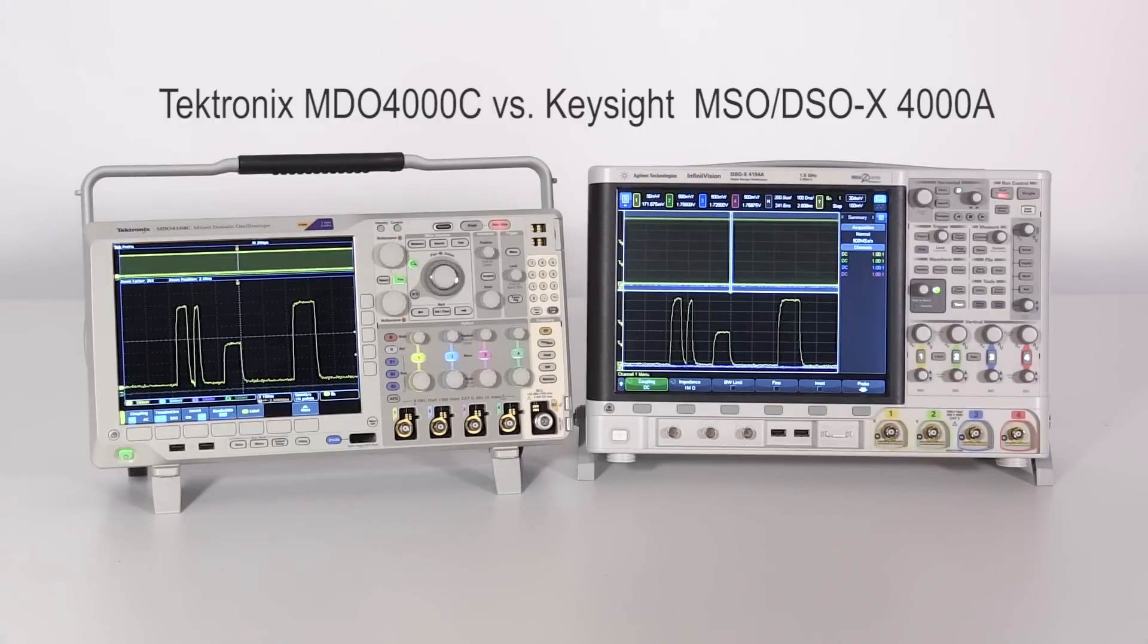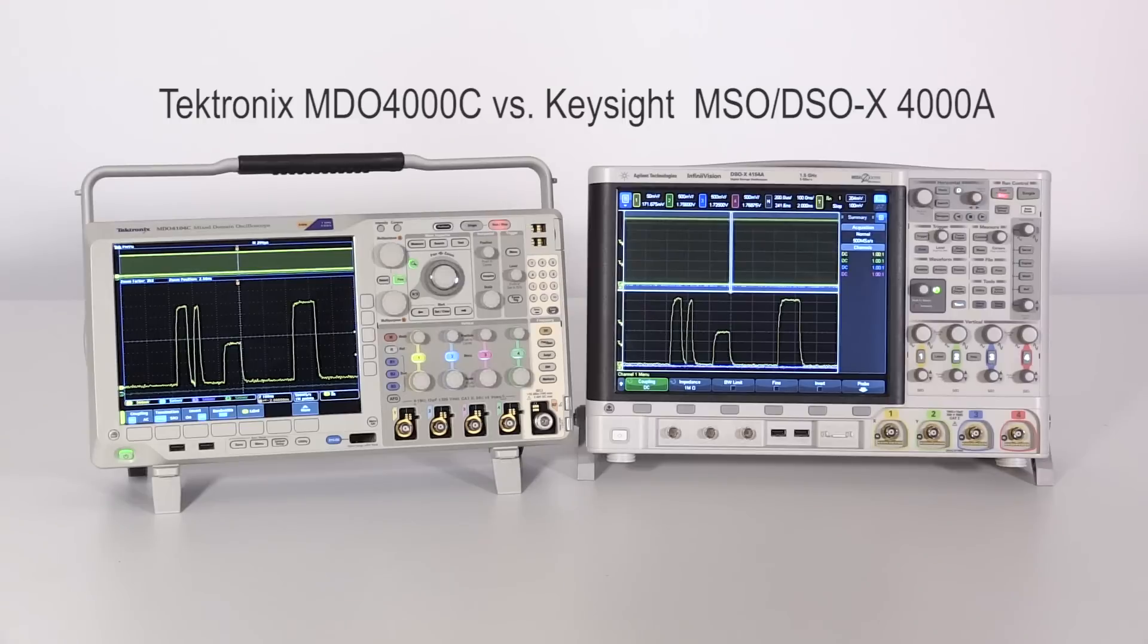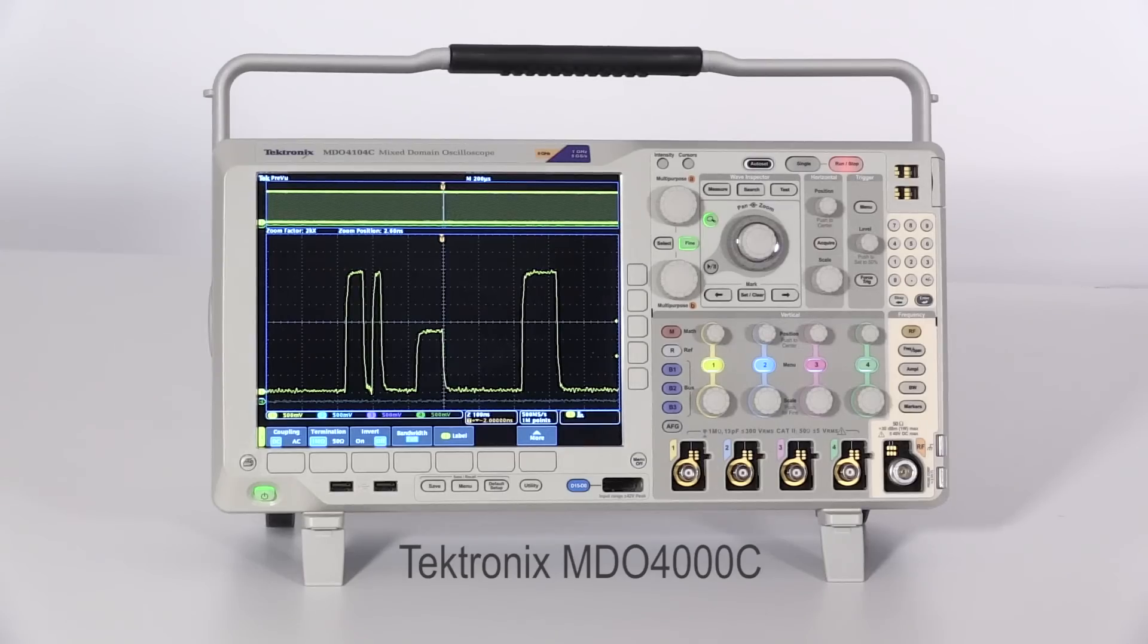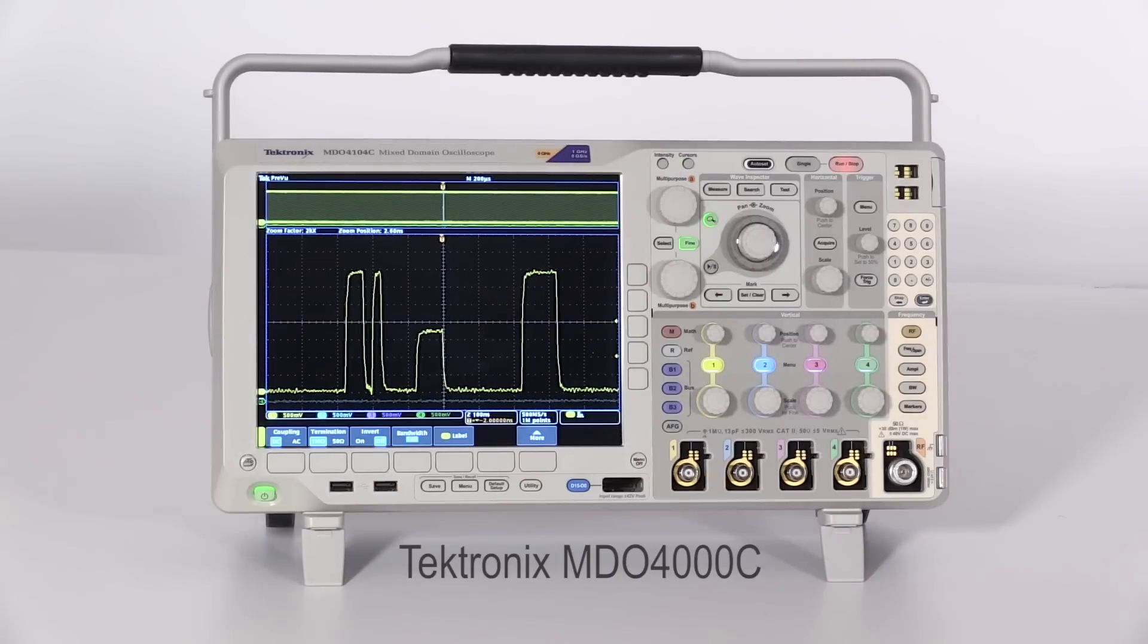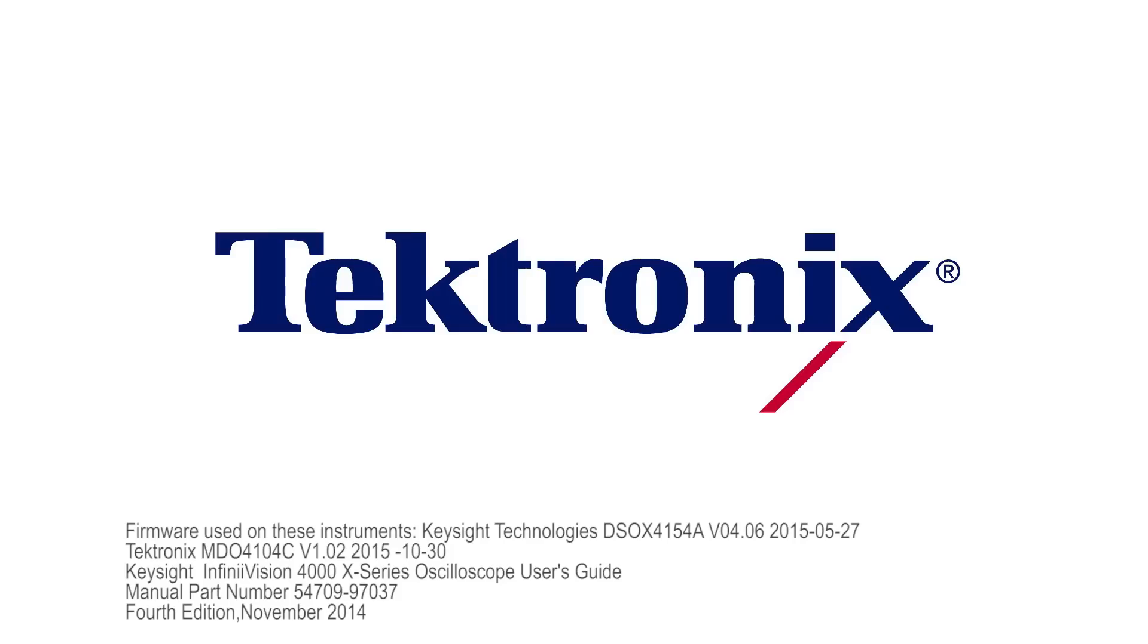Finding anomalies fast is important. However, sacrificing search reliability for speed may lead to erroneous conclusions and additional debugging time. The Tektronix MDO-4000C series offers fast time to insight with search results you can trust.